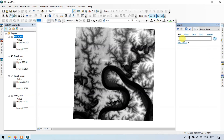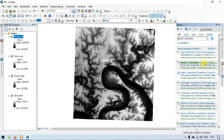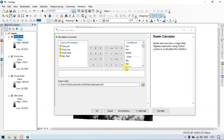Search for Raster Calculator and click the Raster Calculator under Spatial Analyst. Now let me enter the formula to calculate our Topographic Roughness Index.